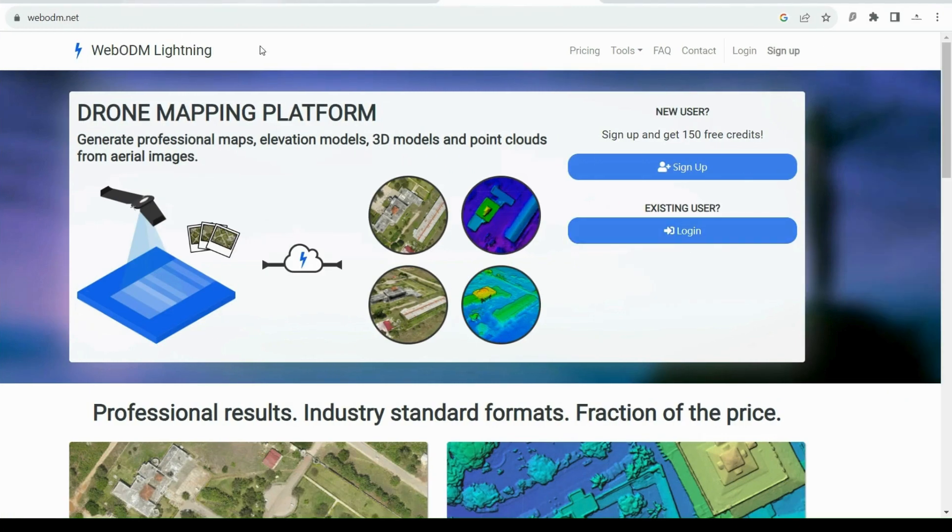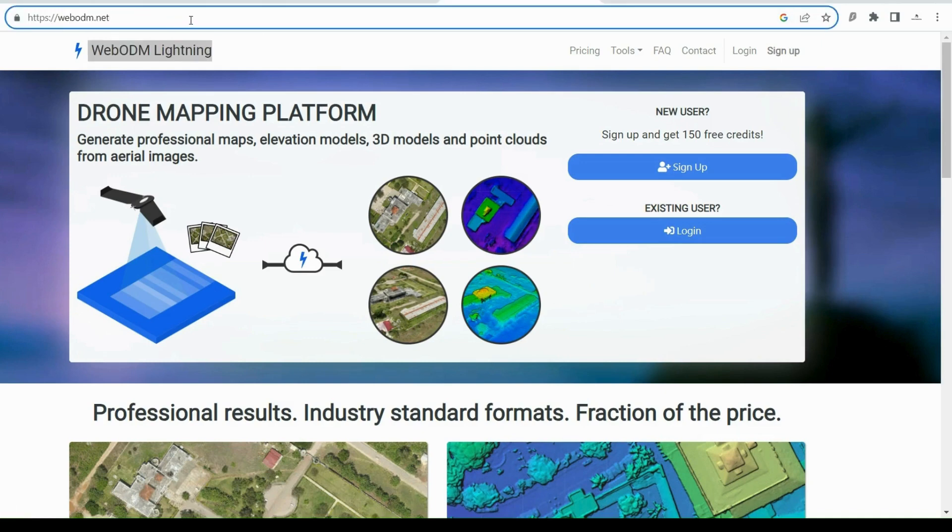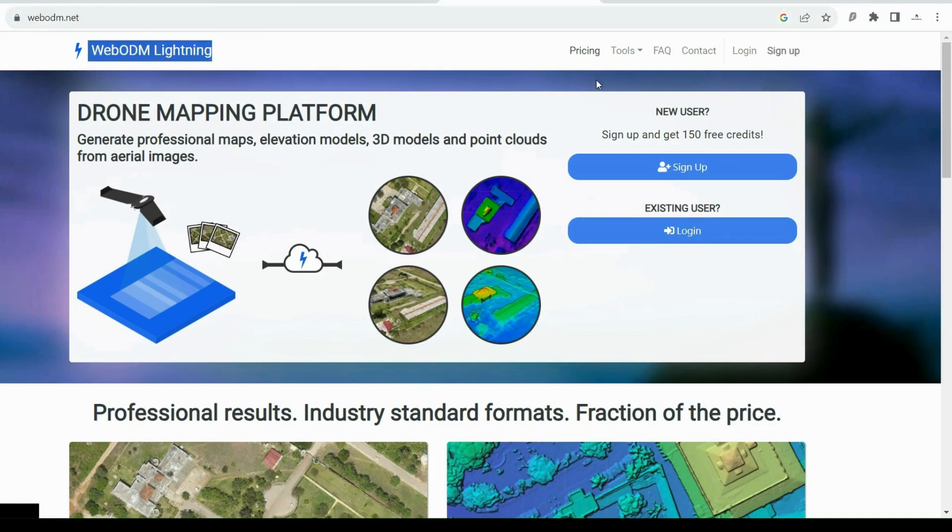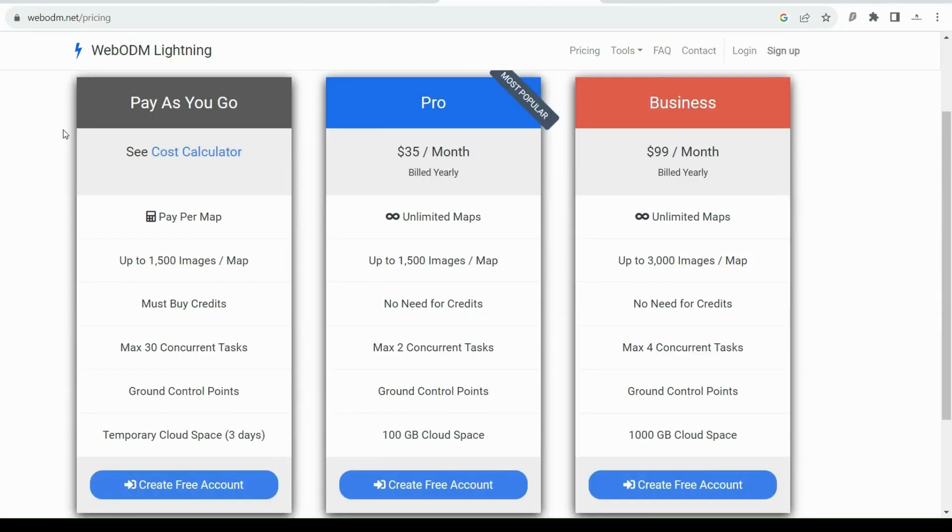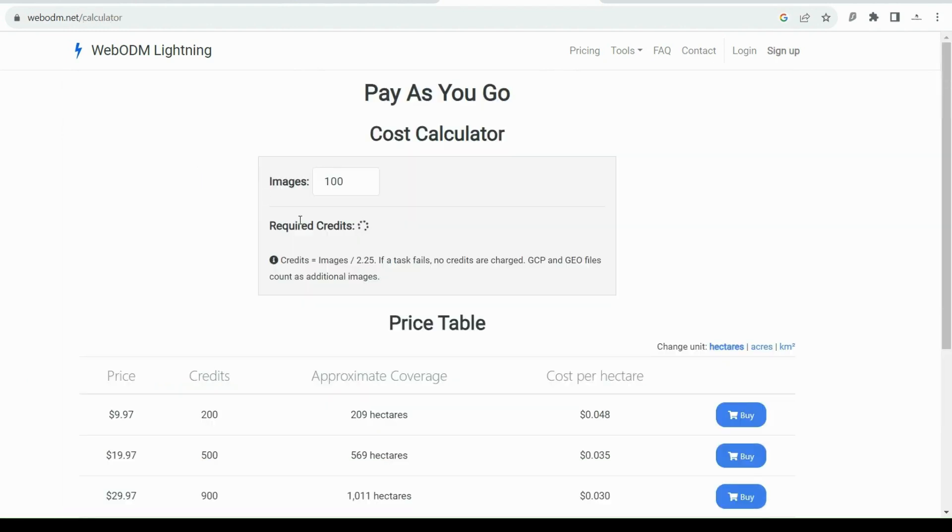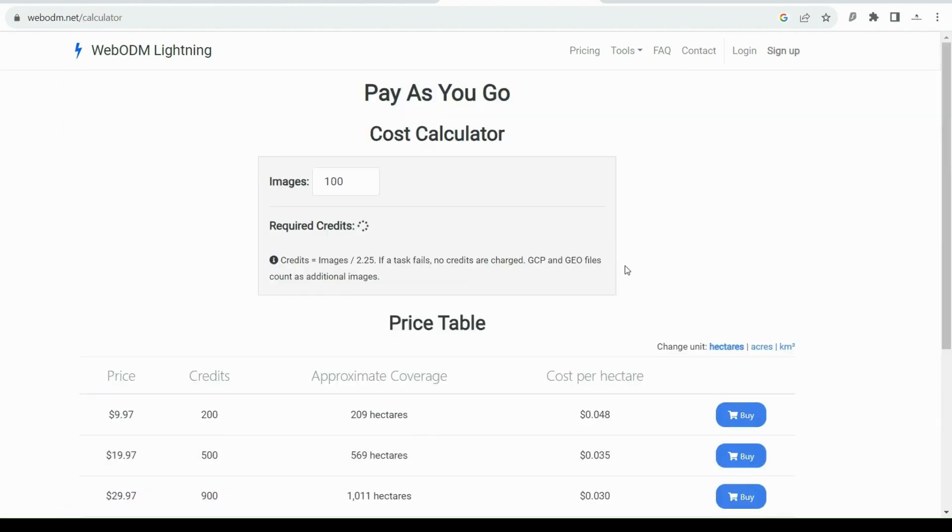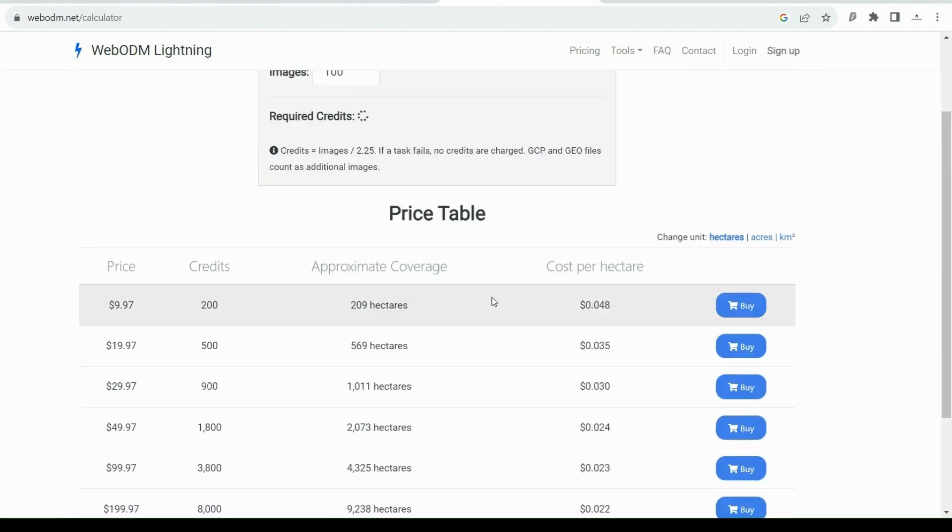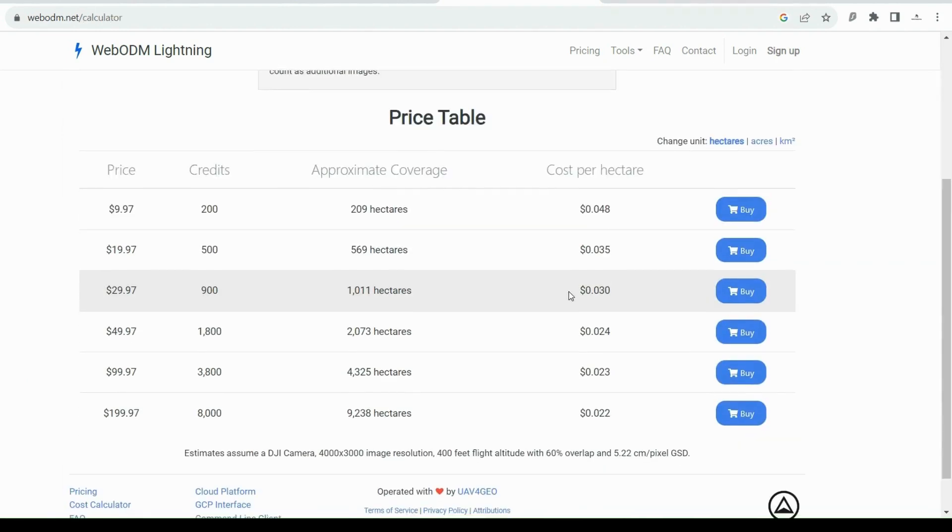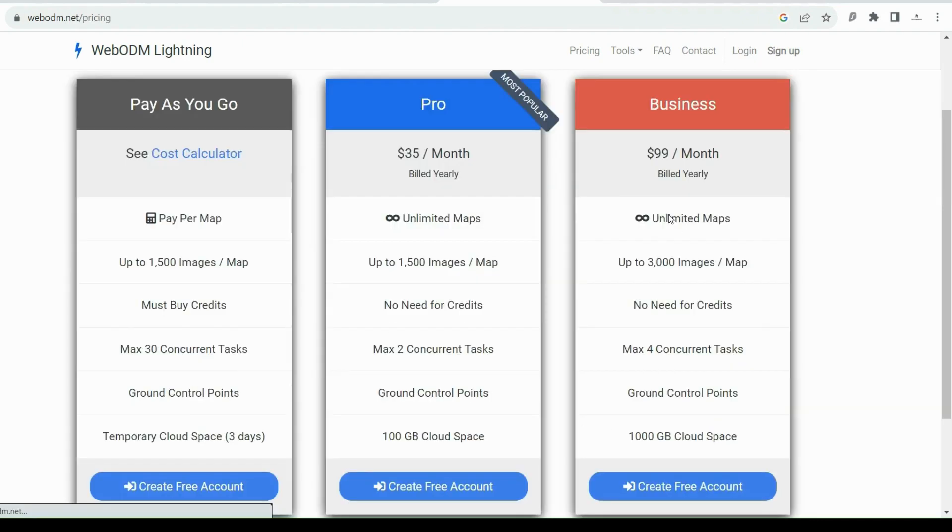On the pricing page you have a few options. Pay as you go - you can go to the calculator and just choose the best option for you. The one that I use is called Pro, which is $35 per month if you pay yearly or $42 per month if you pay monthly.